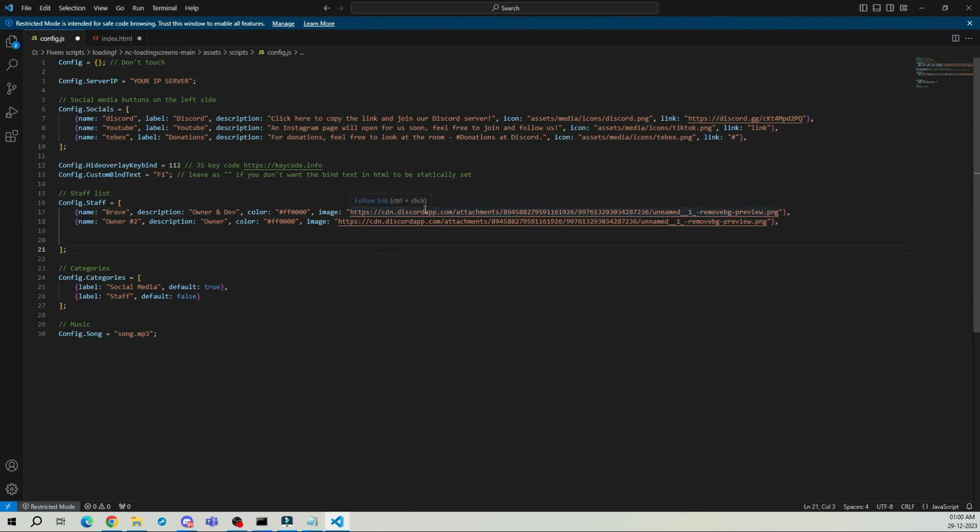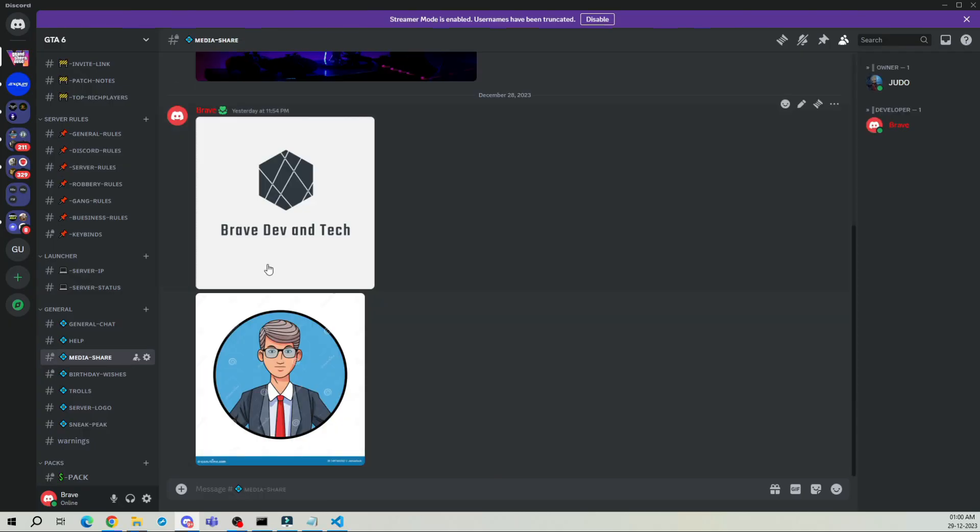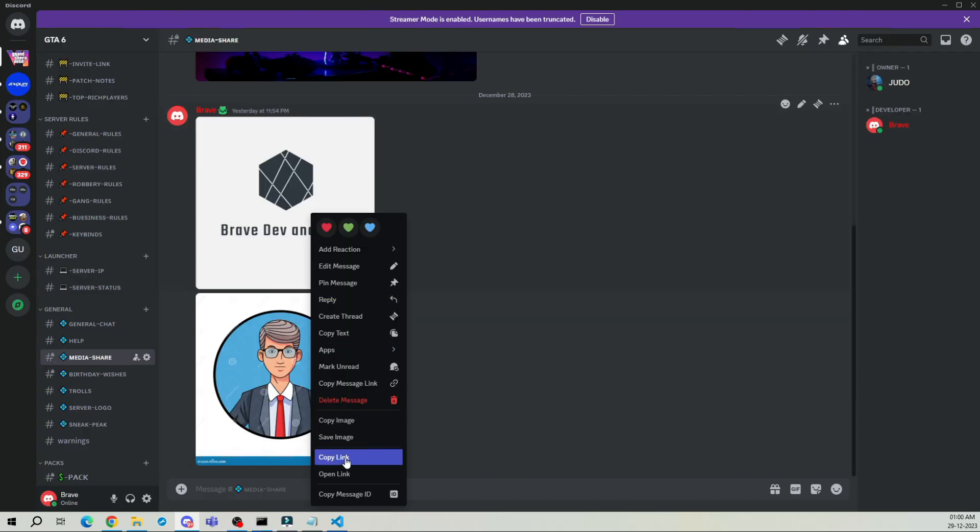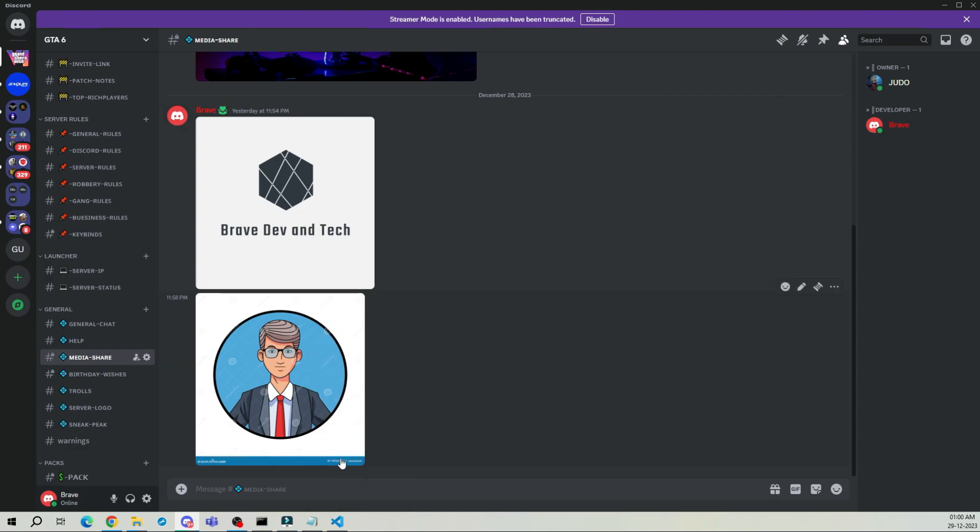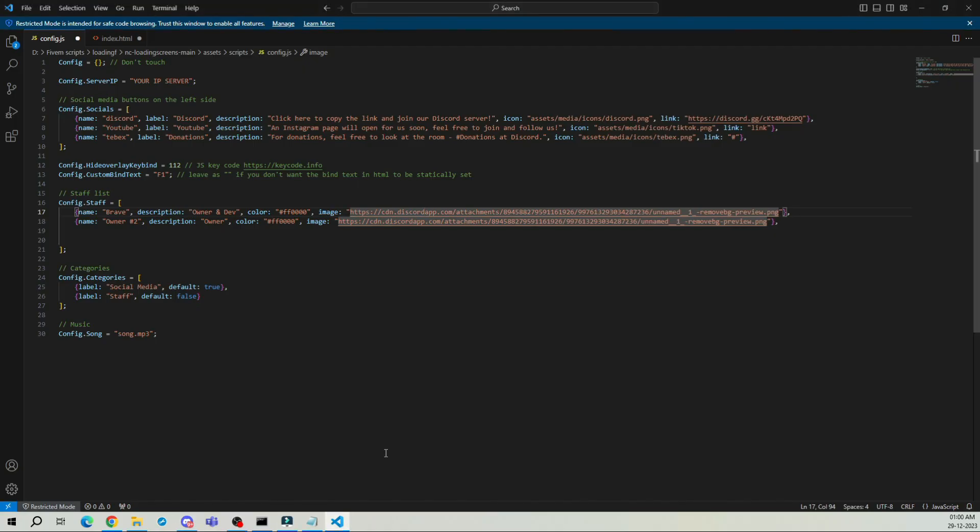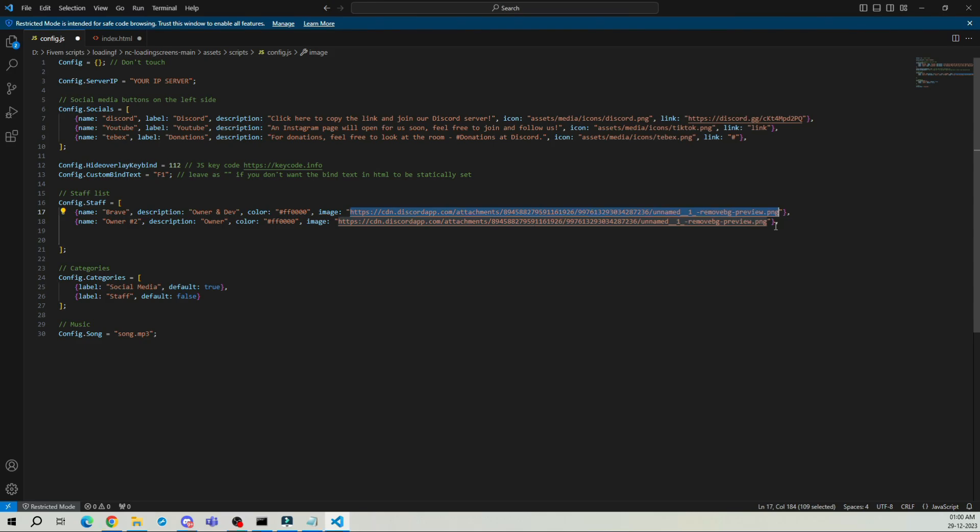To add an image, simply upload it to your Discord channel, copy the image link, and paste it here. I'll do the same for Judo.